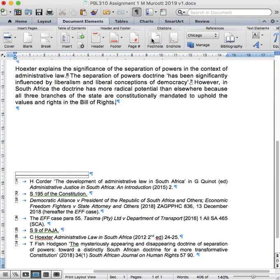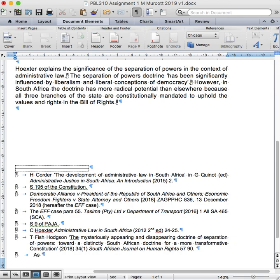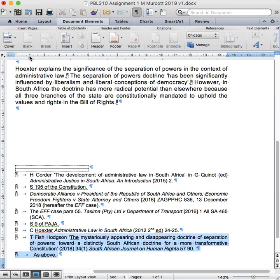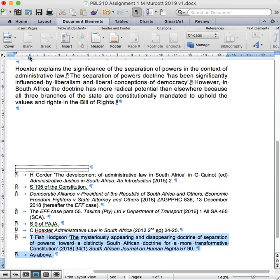Now I'm referencing exactly the same page in Tim Fish Hodgson's work as I just have. So in my footnote I can simply insert as above, because in all respects my reference is identical. Then I'm going to line up my footnote.